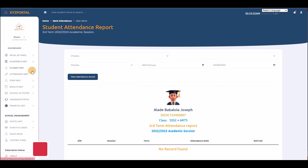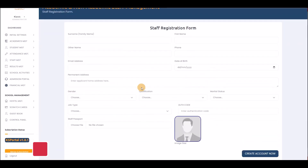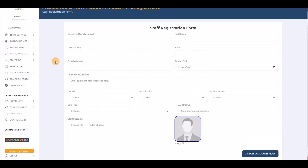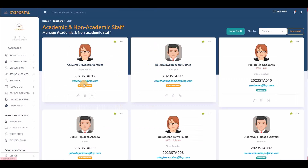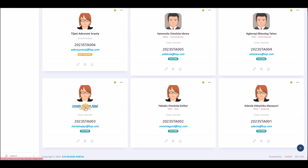Now moving on to staff management. This is where you add and manage all your staff. I won't add staff here as I already have 11. You can add new staff by filling the form, then view all staff details — emails are auto-generated using the application's domain name.